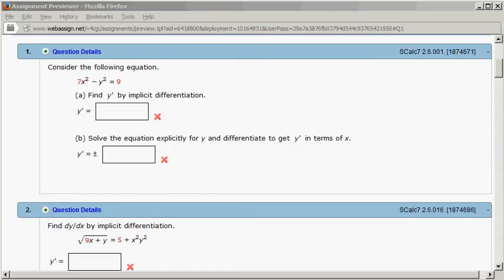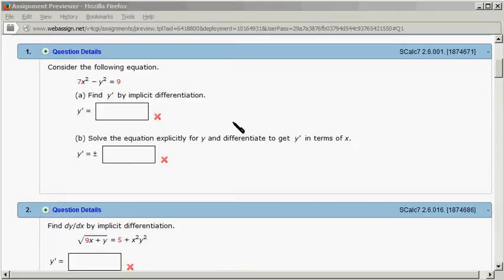Let's look at homework 2.6, problem number 1. We want to find y prime by implicit differentiation, and also solve for y and take the regular derivative.